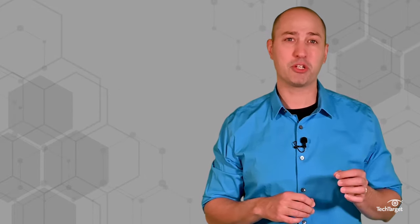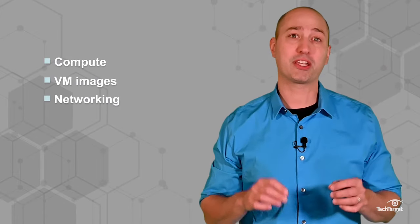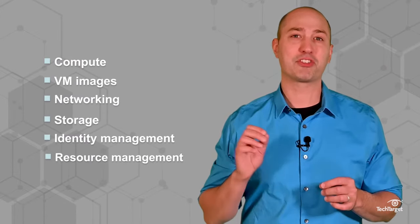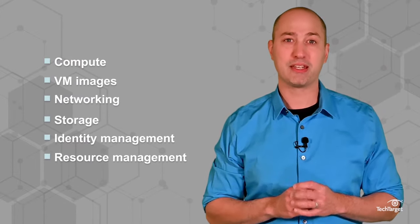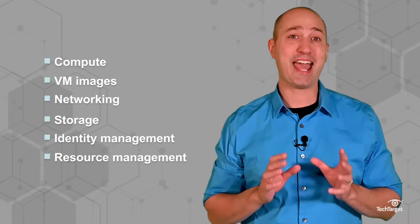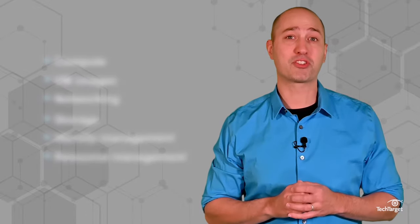Like compute, VM images, networking, storage, identity management, and resource management. Businesses can add other components to further build out this infrastructure to fit growing needs.